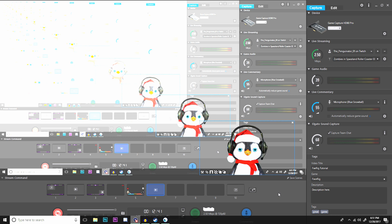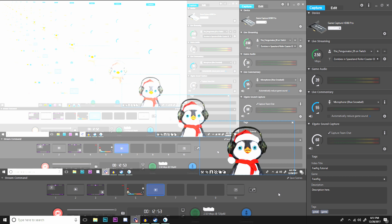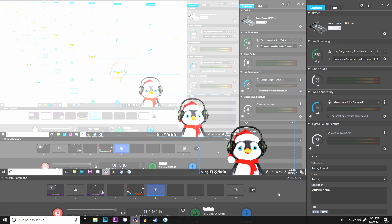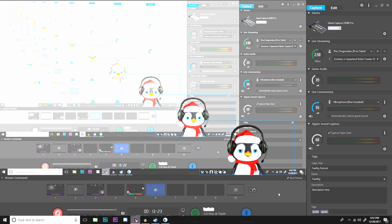Hopefully this quick tutorial on the FaceRig character I use and how to set it up in Elgato helped out. If you liked this video, hit that like button. If you're new to the channel, subscribe and don't forget to hit the bell. I plan to do more live streams on my days off — at least two to three hours when I can. Hopefully this helps you decide on a character through FaceRig to make your streams more fun. Until next time — happy gaming and Merry Christmas!